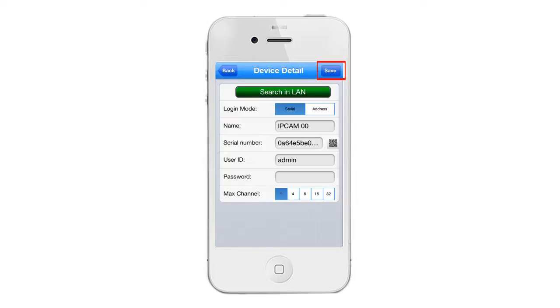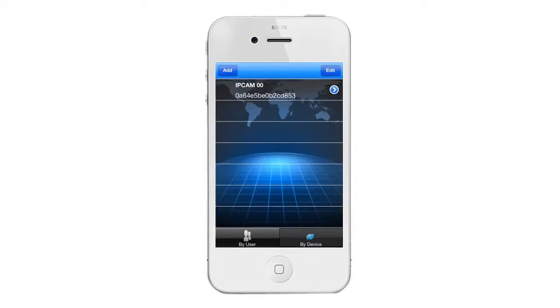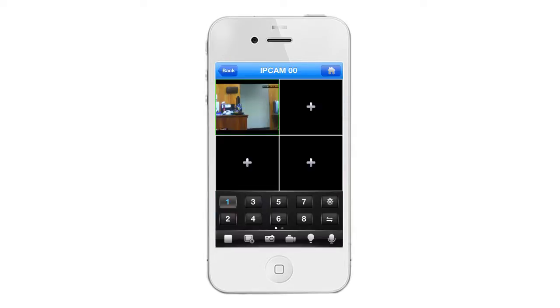After you click save, you will notice that your camera has now been populated on the device list screen. All you have to do now is tap on your camera and you will see a live image on your live view screen.